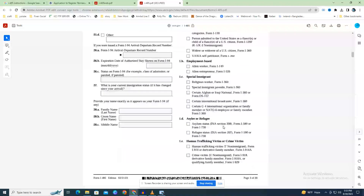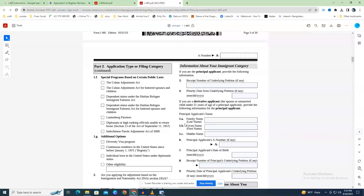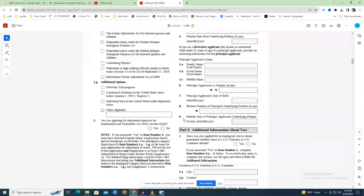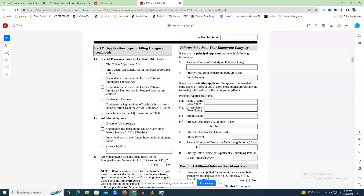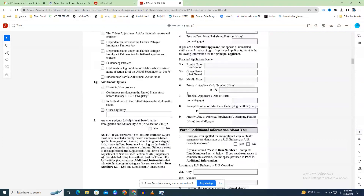Field 3: include the petition receipt number if you have an approved petition, such as Form I-130, I-140, I-360, I-526, or I-918. The receipt number will be on the Form I-797 approval notification USCIS mailed you. Fields 3 and 4 do not apply if you are filing concurrently (completing the petition and I-485 at the same time) — leave them empty. Field 4: if your petition has been approved, include the priority date. Fields 5 through 9 cover derivative applicants — immigrants relying on a primary applicant's petition, most likely a parent or spouse.